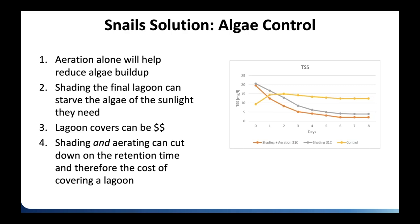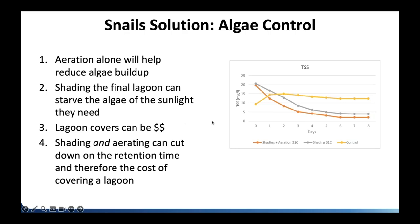A study on a lake had three sections: a control (nothing done), cover only, and cover plus aeration. Results showed chlorophyll/TSS reductions over time. With just a cover, you need about five days of water residence to get decent algae reduction. Cover plus aeration can reduce that to about three days. This can be a good solution if you're serious about tackling algae.